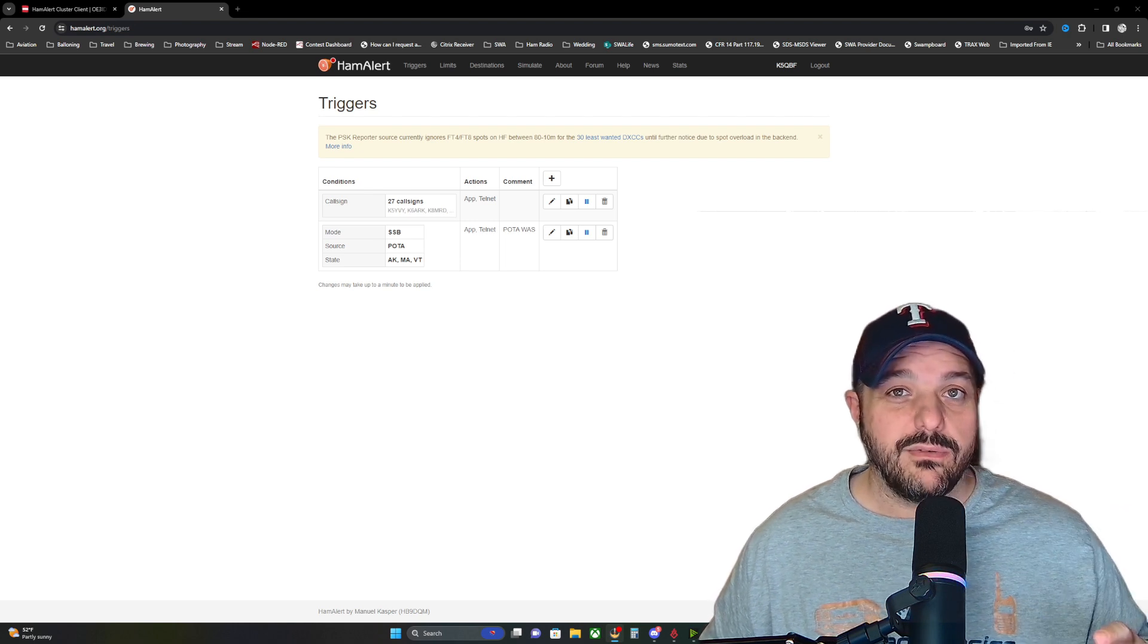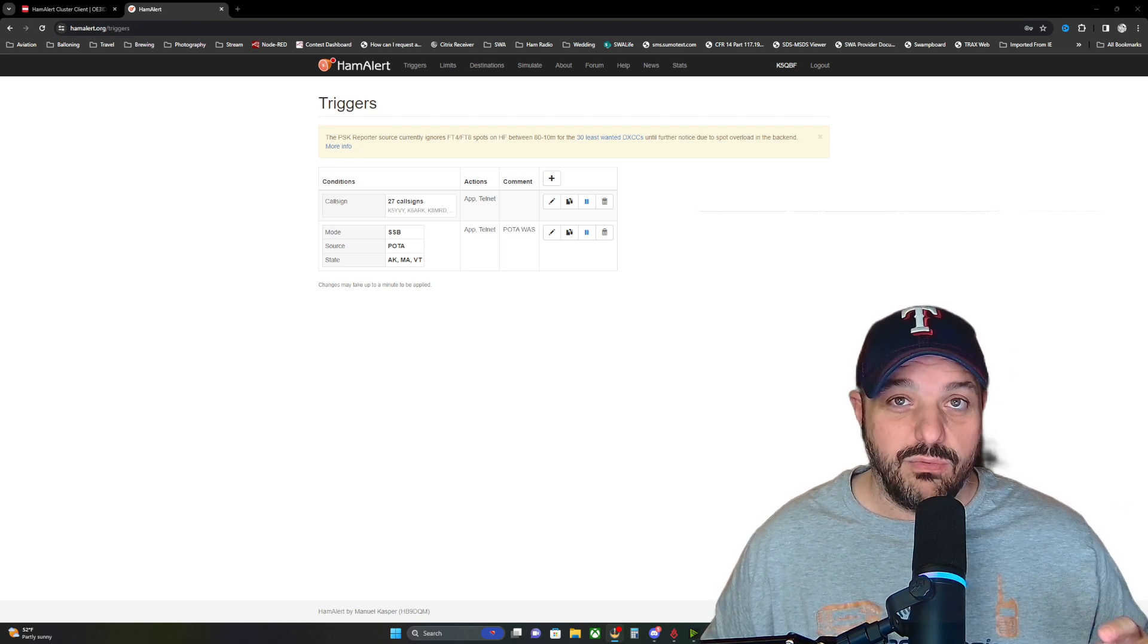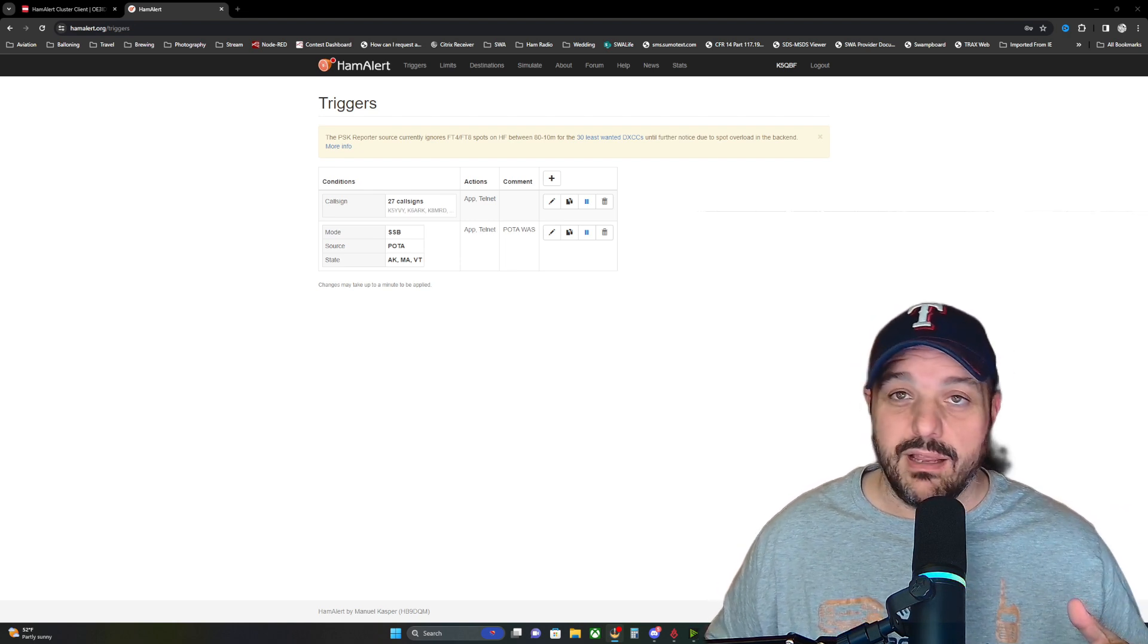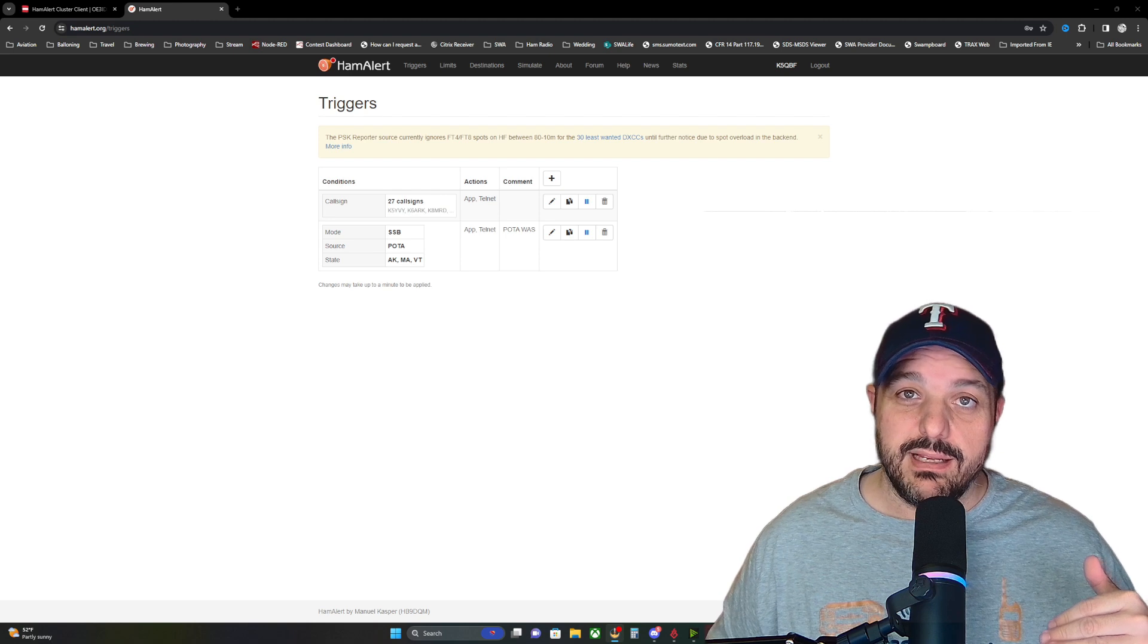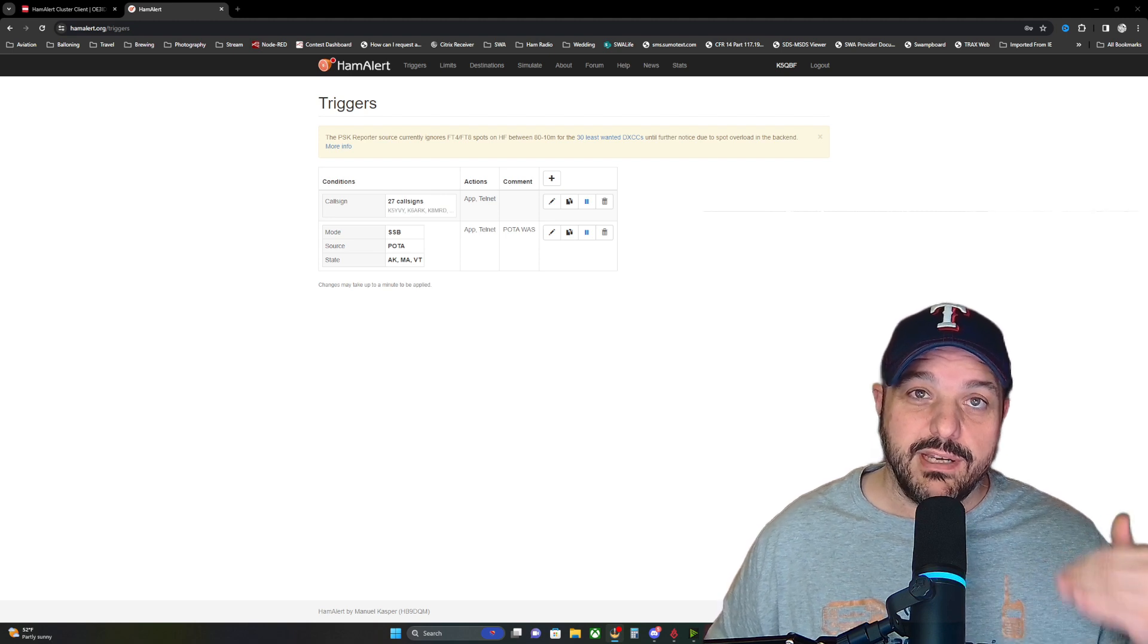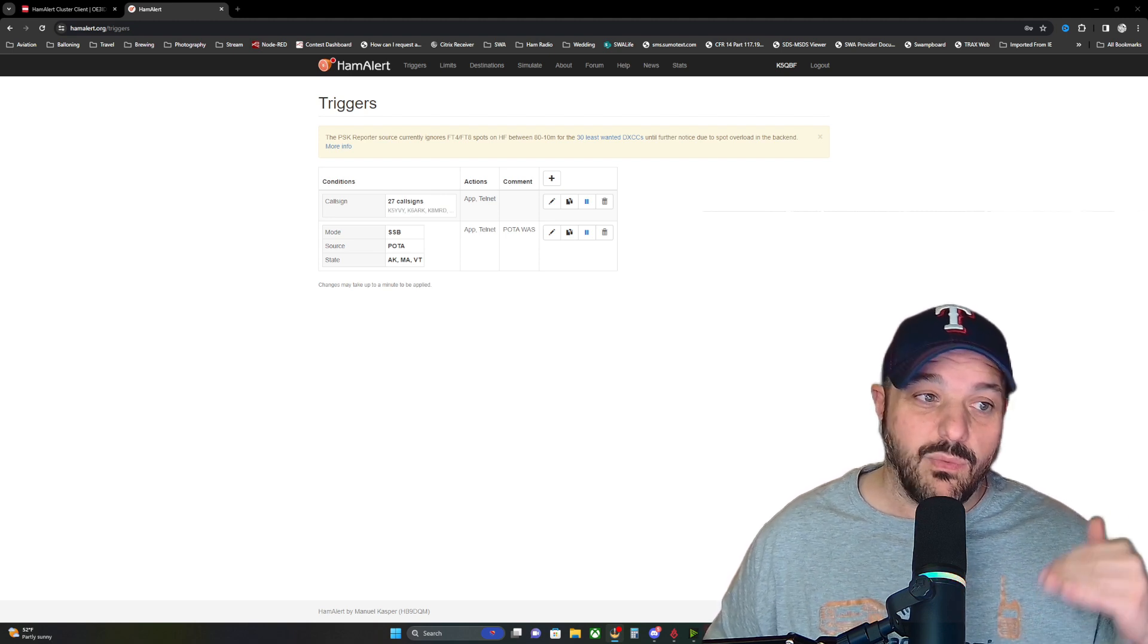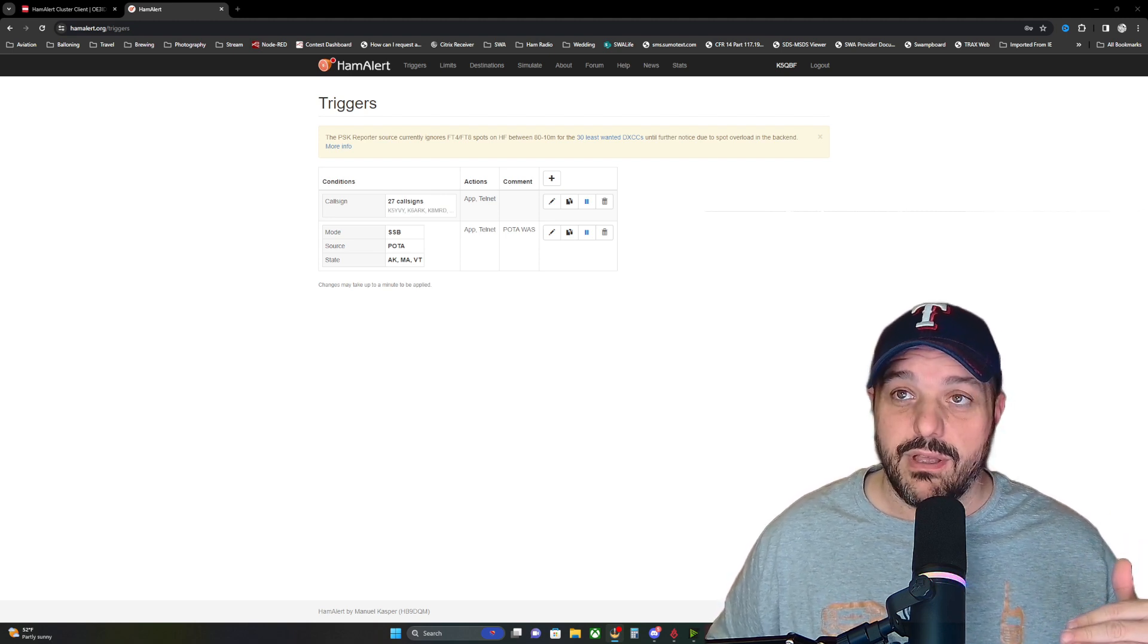So if you're sitting there working the radio at home and you don't have the cluster pulled up, you can have this running in the background and you'll get a notification when one of your triggers goes off.